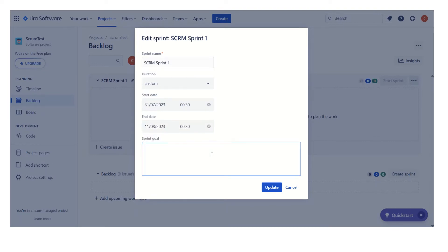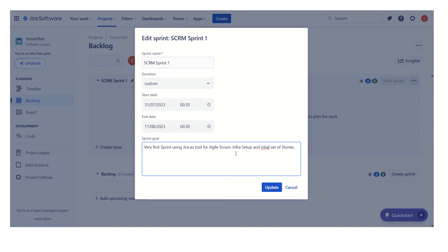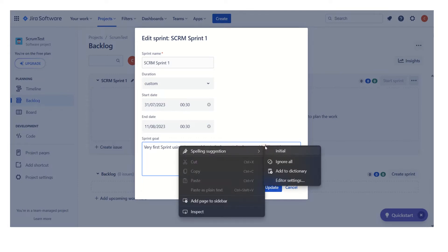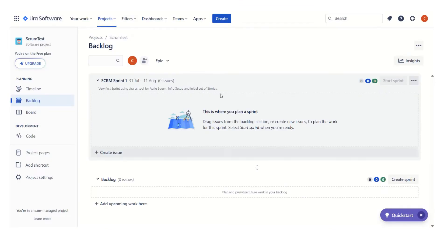So it is a two-week sprint. In the sprint goal field we can specify the sprint goal. This is a high-level goal: we want to start on Jira in this very first sprint, do the necessary infra setup, and work on the initial set of user stories. Here we can see our sprint is defined — it will start on the 31st and end on 11th of August, a two-week sprint, with the sprint goal we have written.